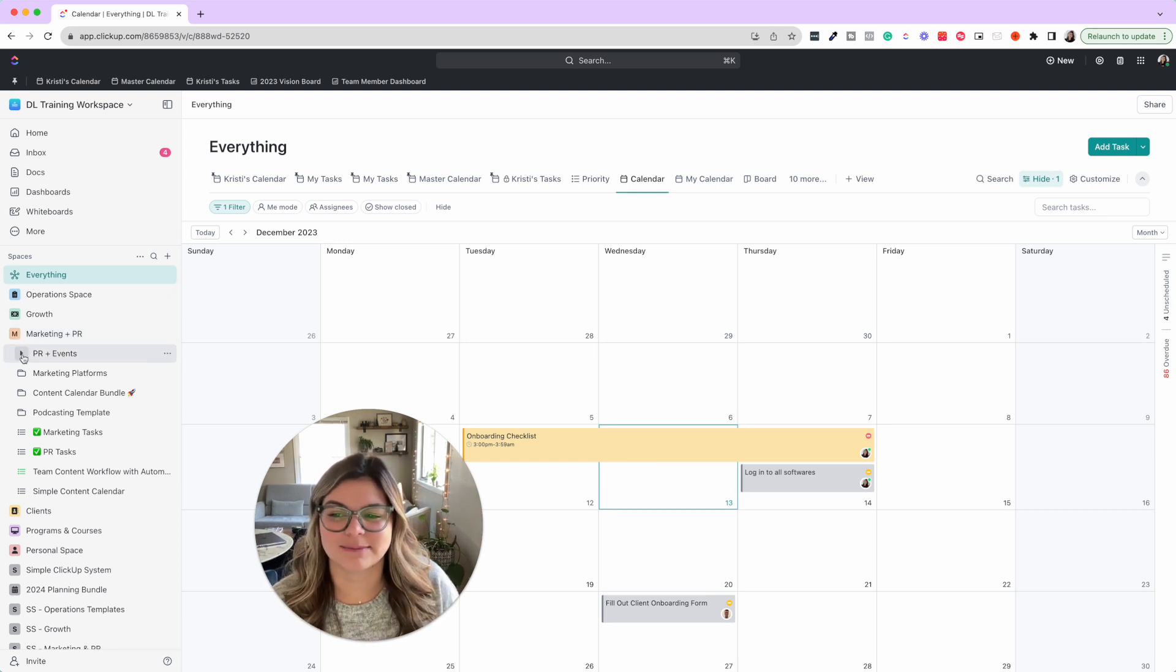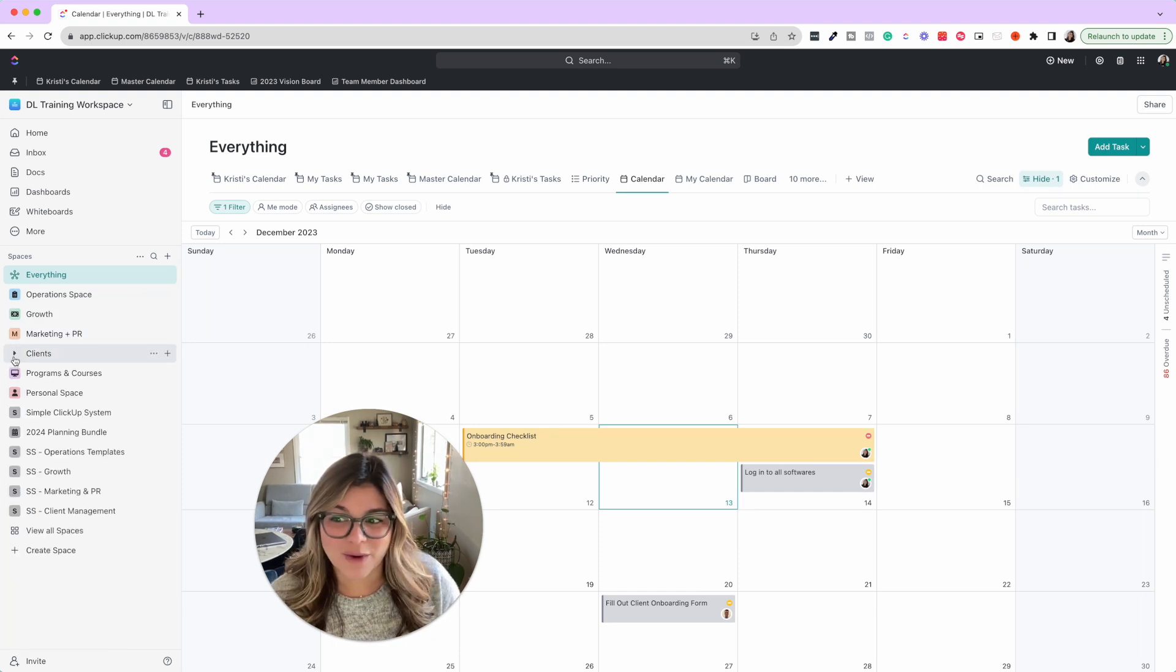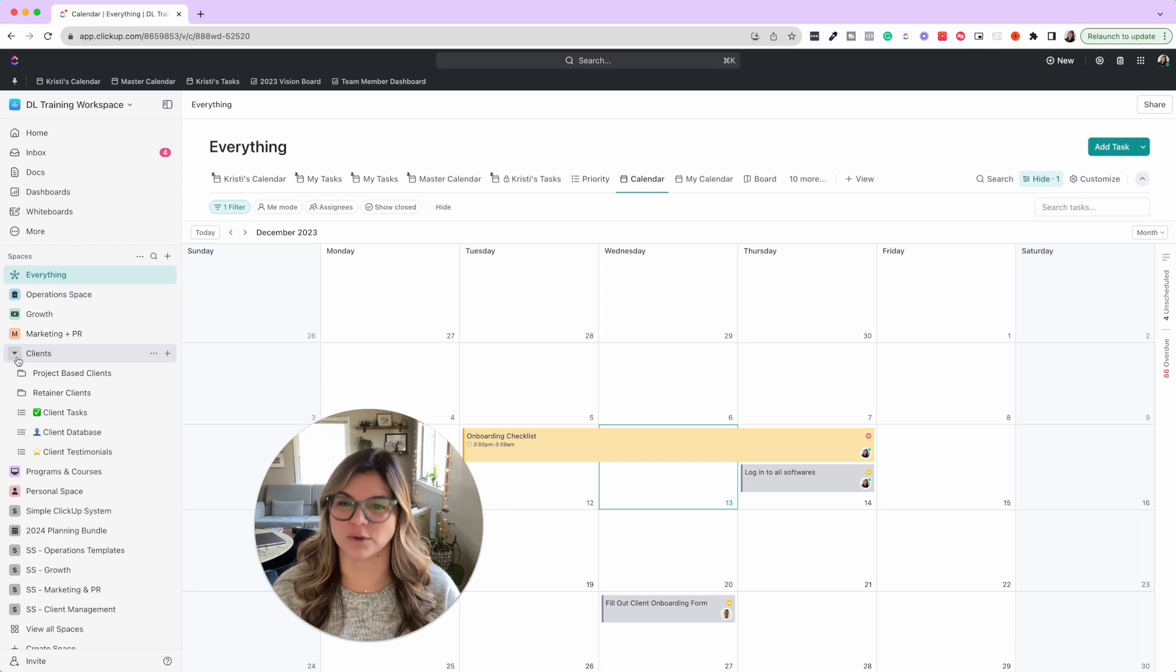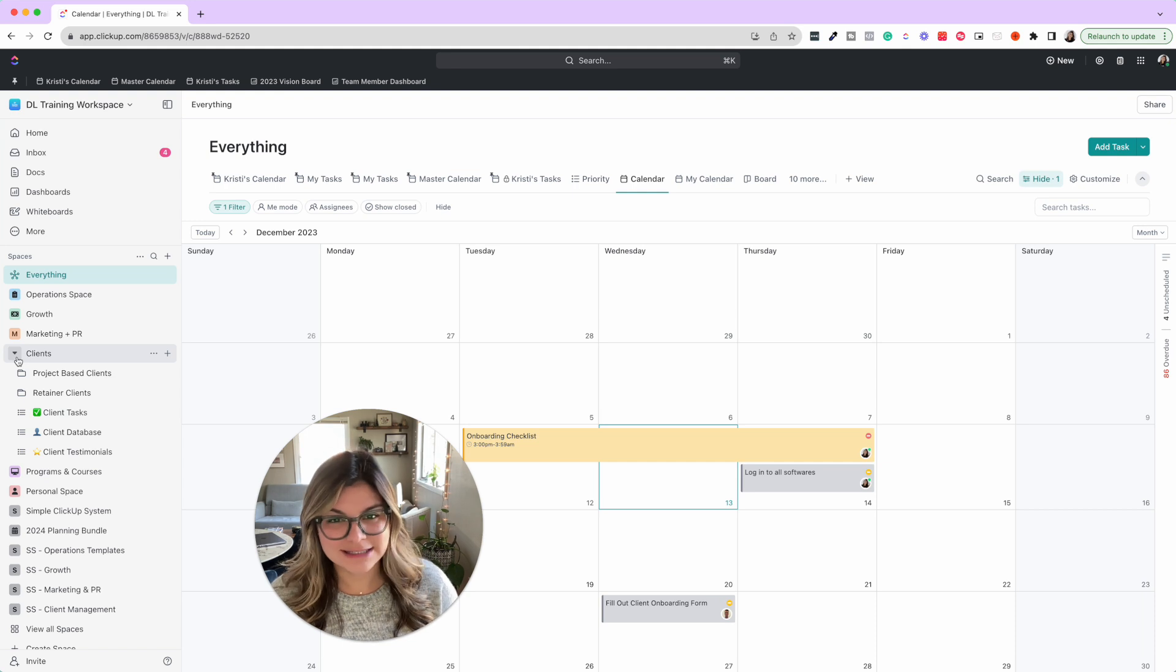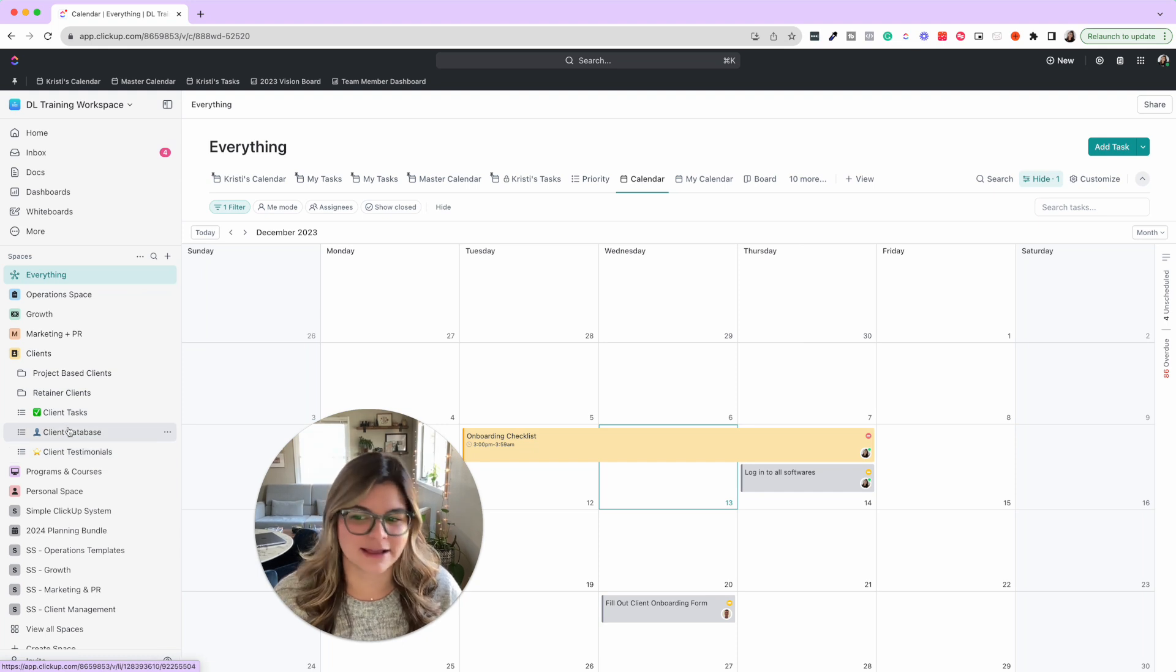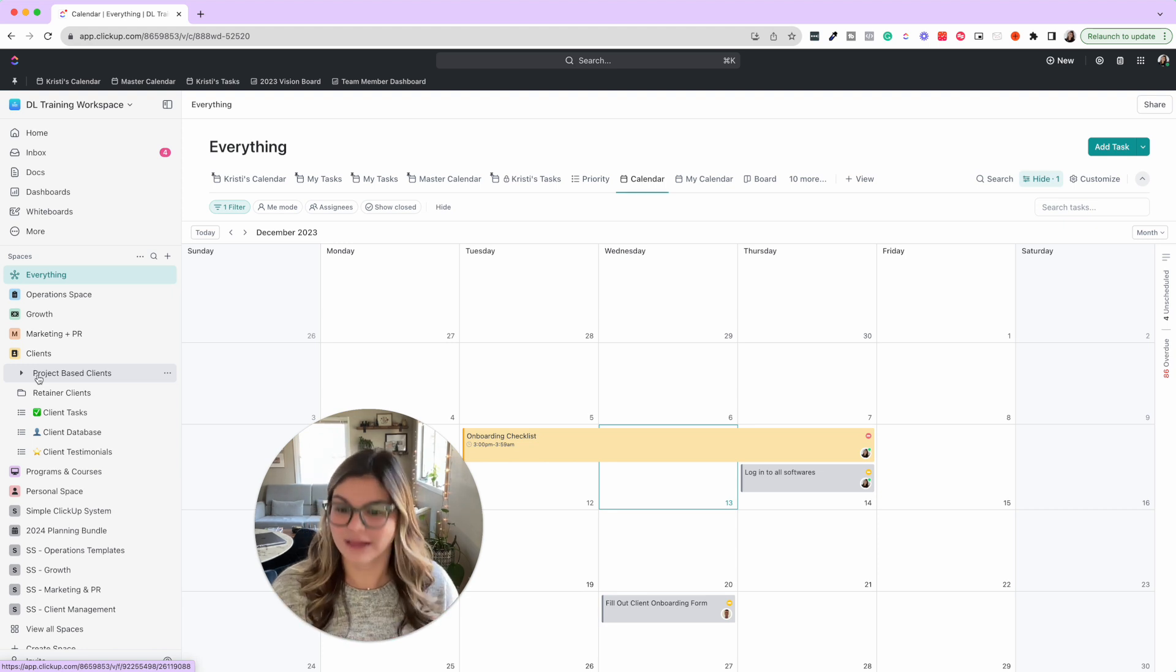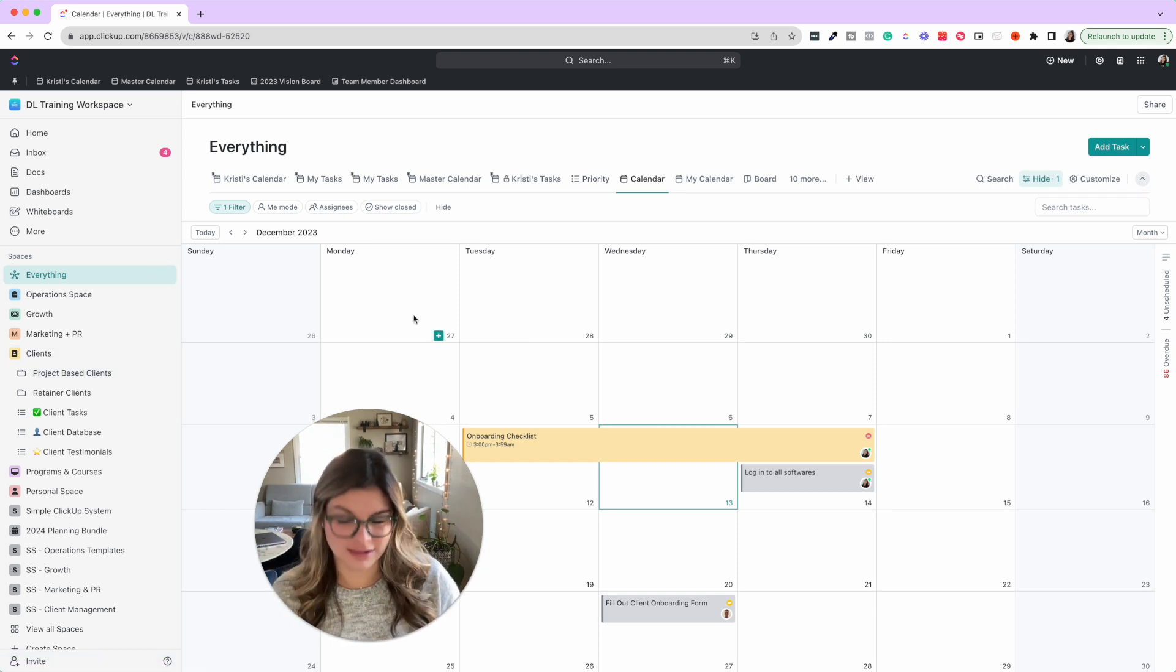Marketing and PR is going to be things that are related to marketing and PR. So your content calendars, your PR, your collaboration trackers. Clients is where you can have your client projects. For example, how we have this is that every single ClickUp client that we do ClickUp builds for has a folder.